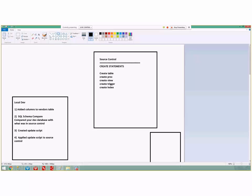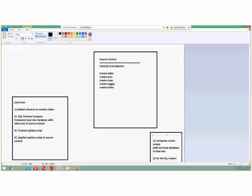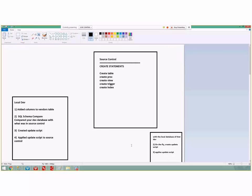When another developer down the line needs those changes and they do a 'Get Latest', it compares the CREATE scripts with their local database, generates an update script on the fly, and applies it. That's what happens.